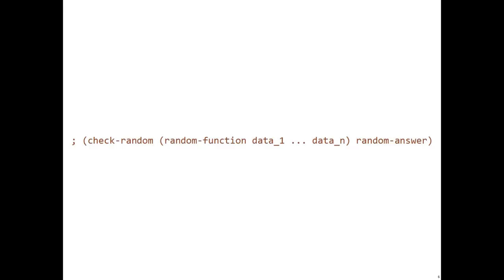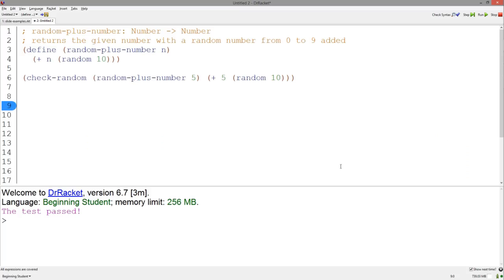What is a little more difficult about Check Random is that for the parts of your answer that output the random number, you must manually put in the call to random in the answer. So, for example...